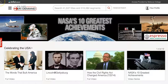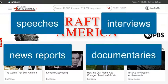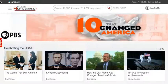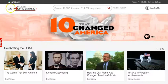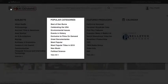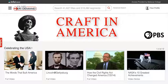Films on Demand includes a variety of film types such as speeches, news reports, interviews, and documentaries. You can browse the collection with the menu in the top left corner, by subject area, categories, or producers.